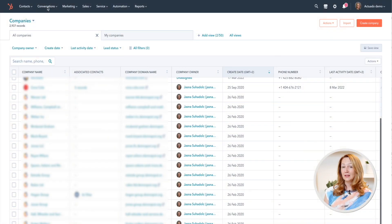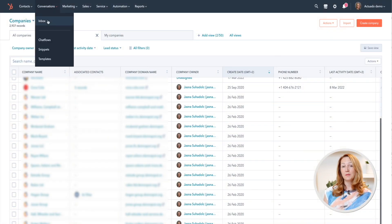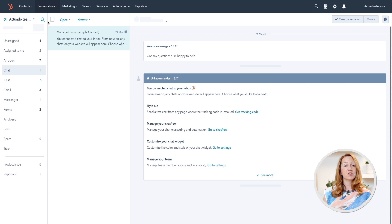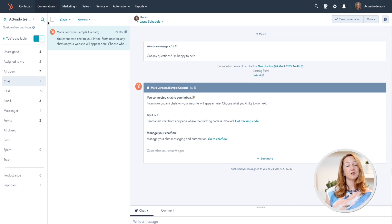There is one more way you can log emails automatically in HubSpot, especially if you want to log each email that comes to, say, your sales@company.com email. You can connect this email to HubSpot's Conversations Inbox, which you can find under Conversations > Inbox. Do you have any questions? Let me know in the comments or send an email to HubSpot at actuado.com.